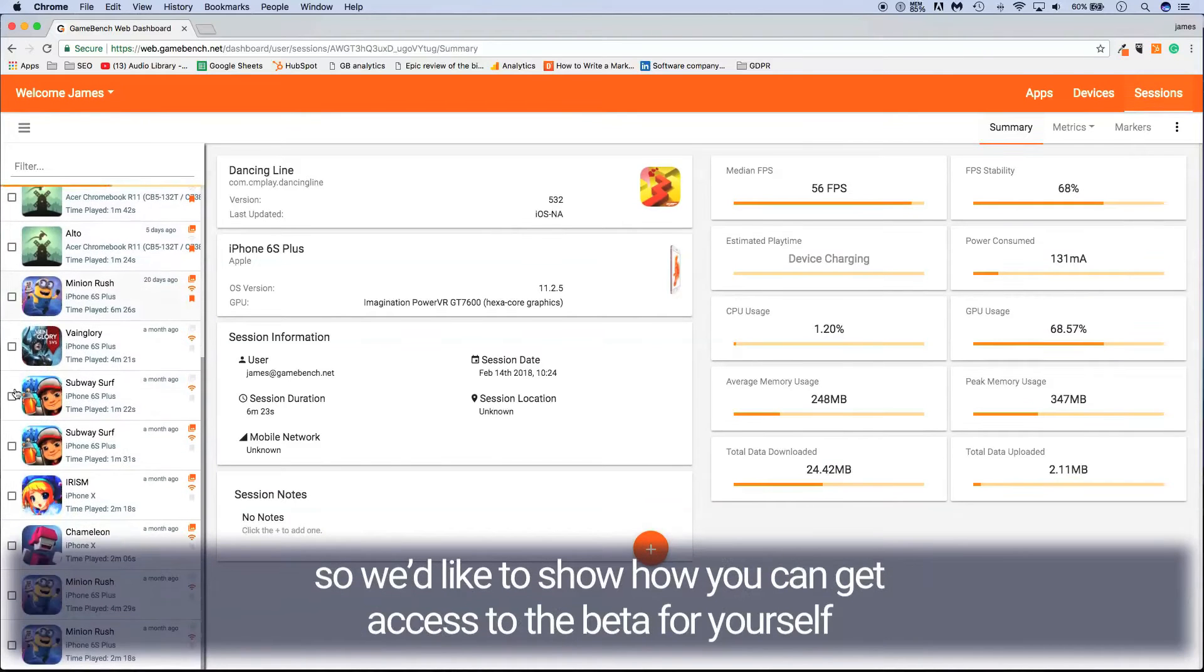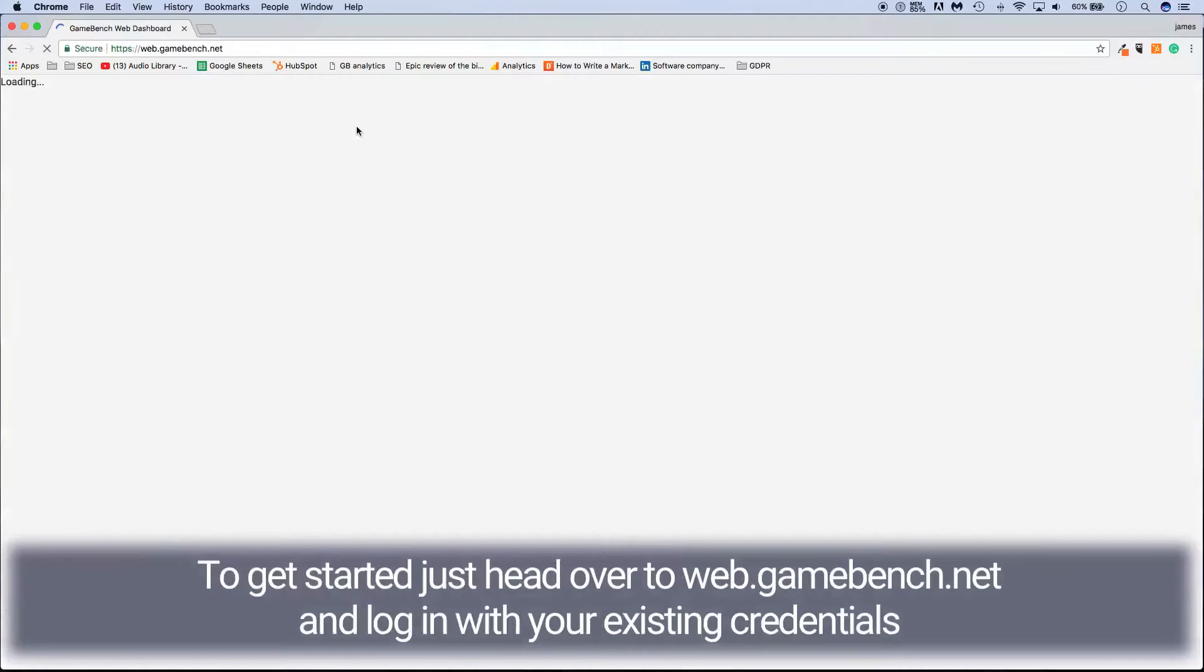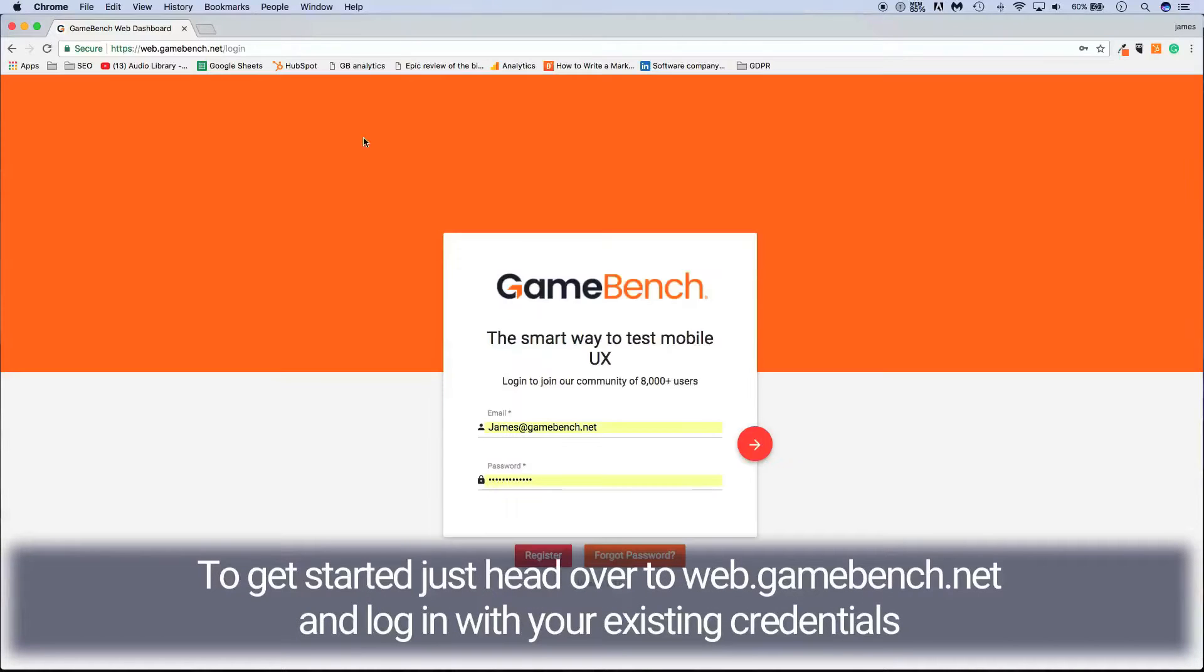So we'd like to show you how you can access the beta for yourself. To get started, just head over to web.gamebench.net and log in with your existing credentials.